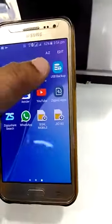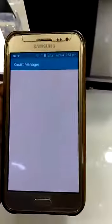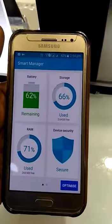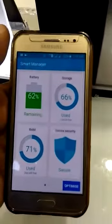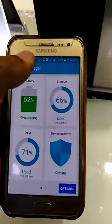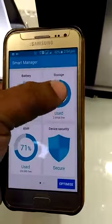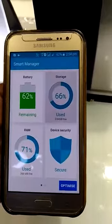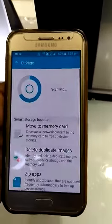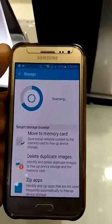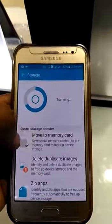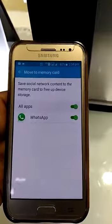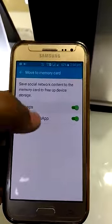If you click on the Smart Manager, you will be able to store it and move to the memory card option.